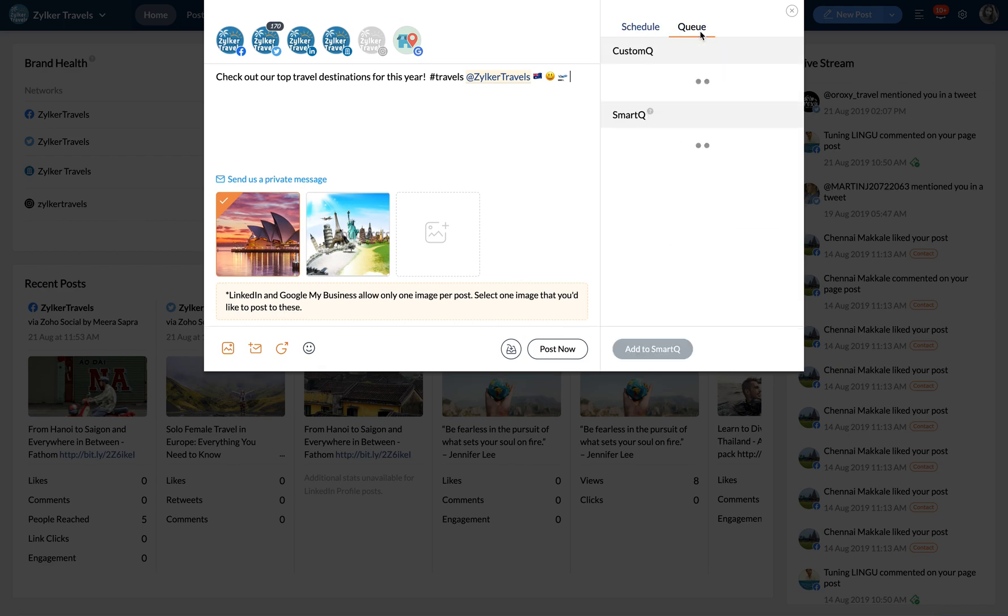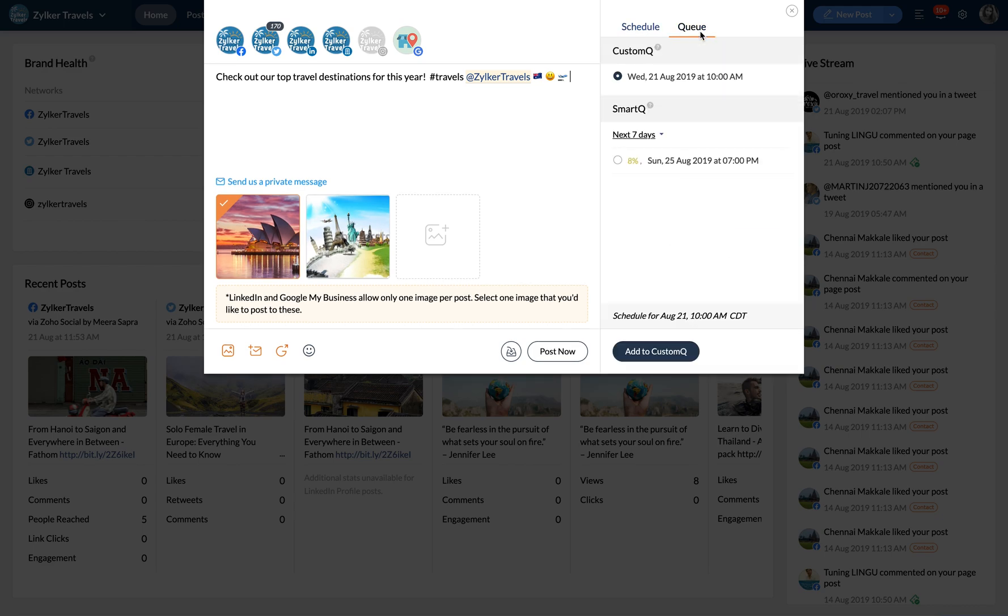You can also publish content at times when your audience is likely to engage with your brand by clicking the Smart Queue option.